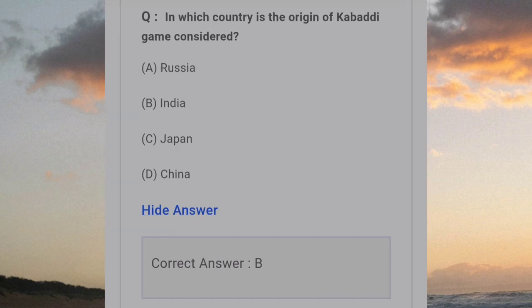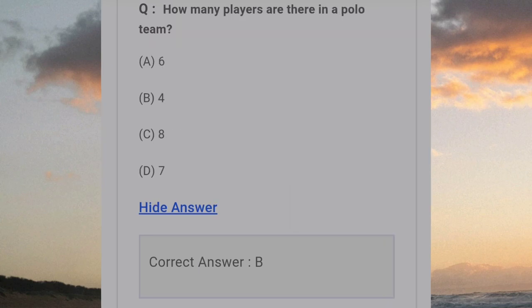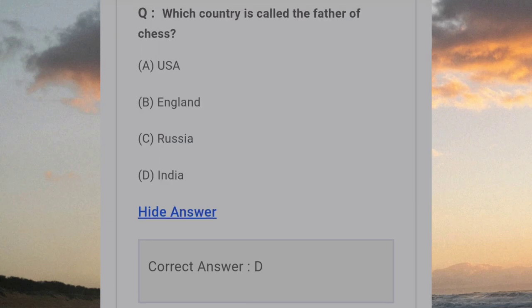In which country is the origin of the Kabaddi game considered? Answer B: India. How many players are there in a polo team? Answer B: 4. Which country is called the father of chess? Answer D: India.